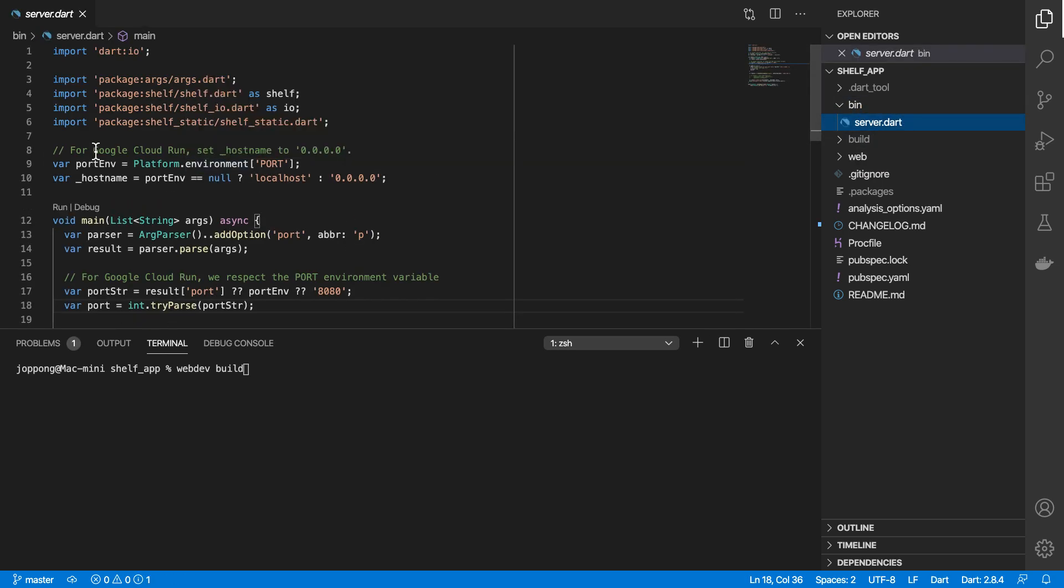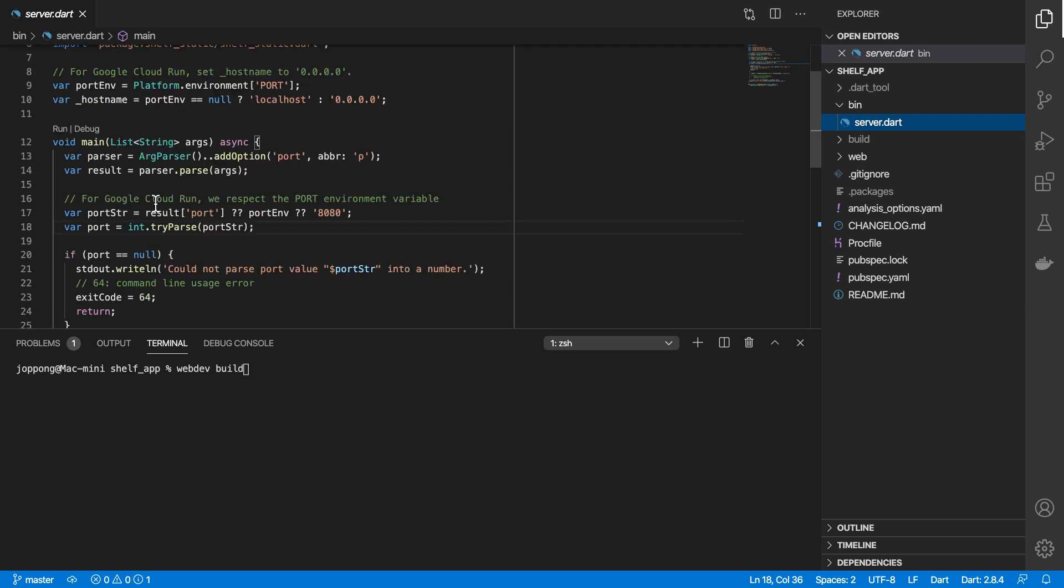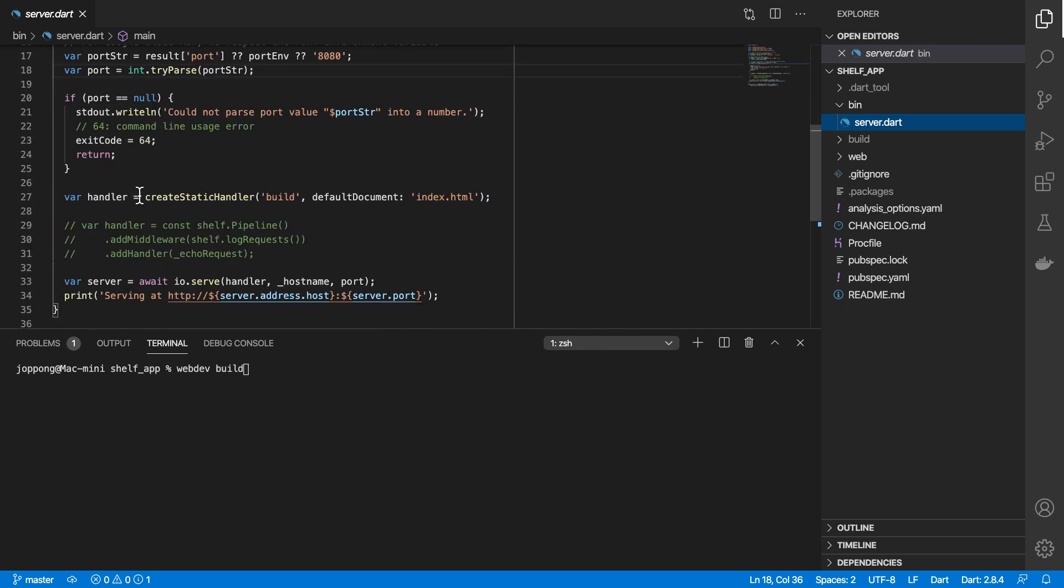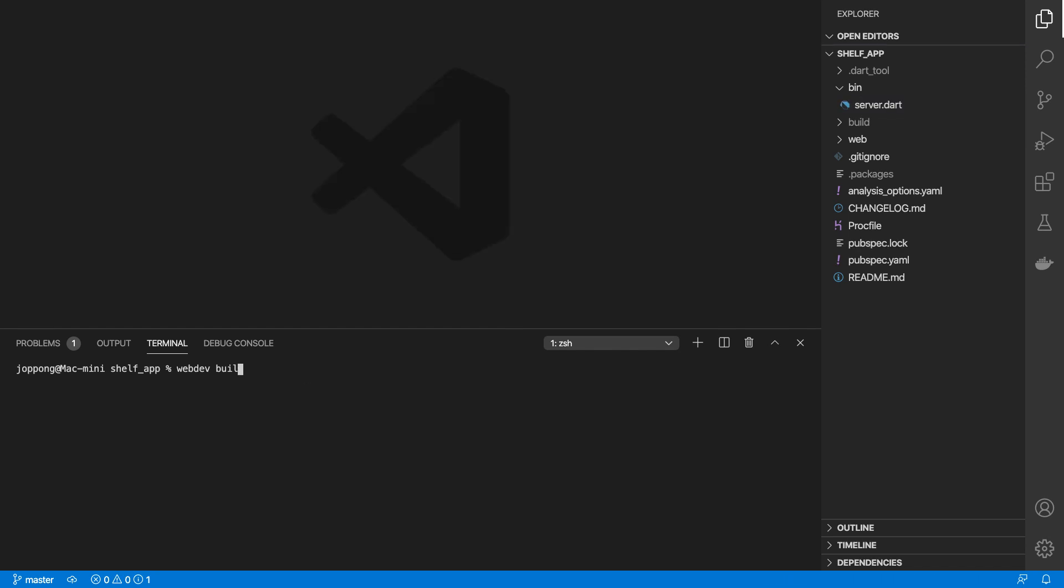This build distribution folder is used by our server that we're running here in bin/server.dart. This spins up a shelf static file server, and it's serving files from the build directory. Another command that we need to run is dart bin/server.dart, which is our shelf server.